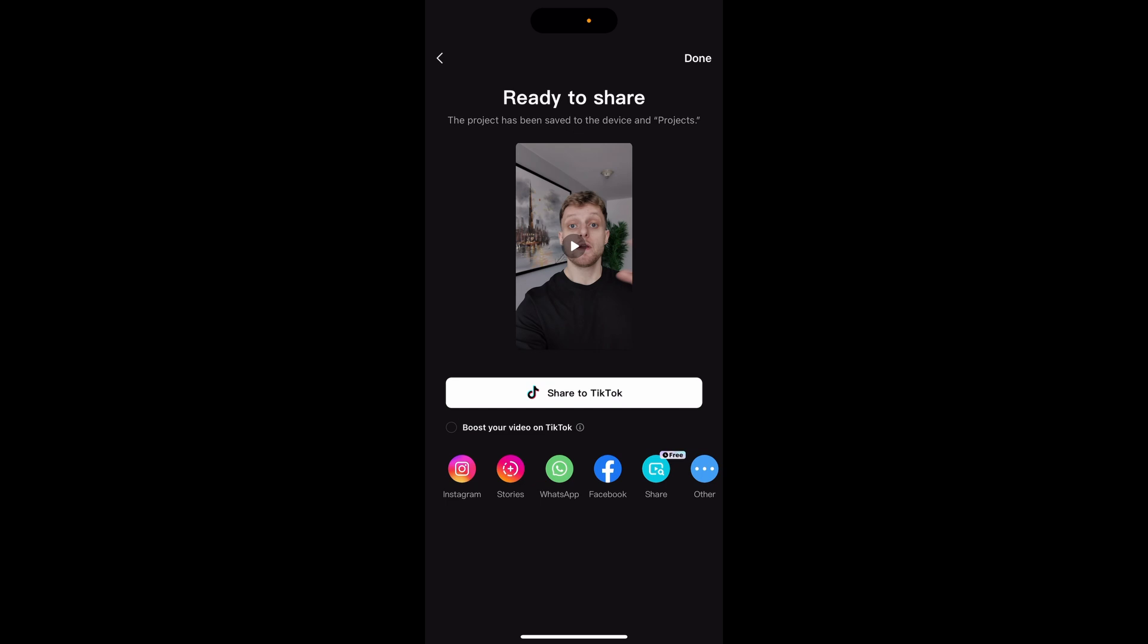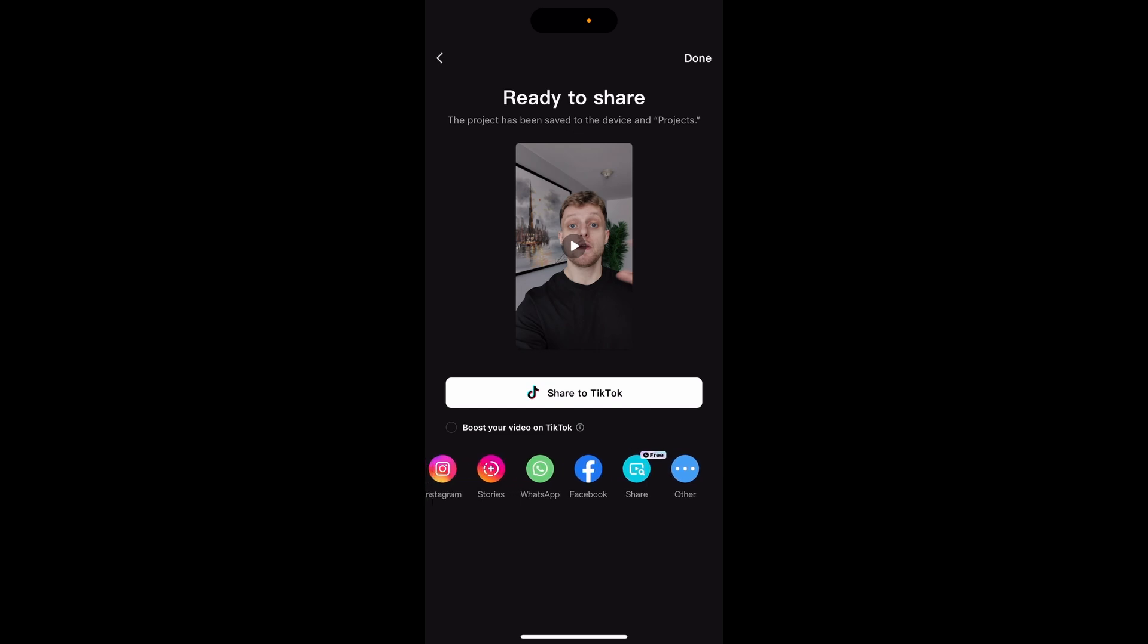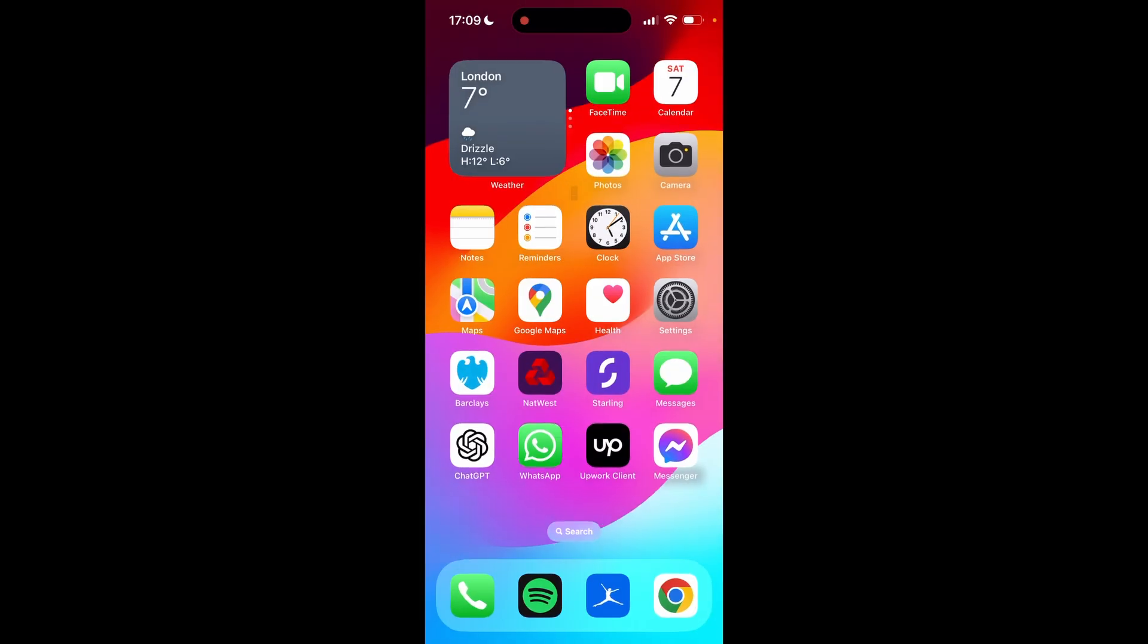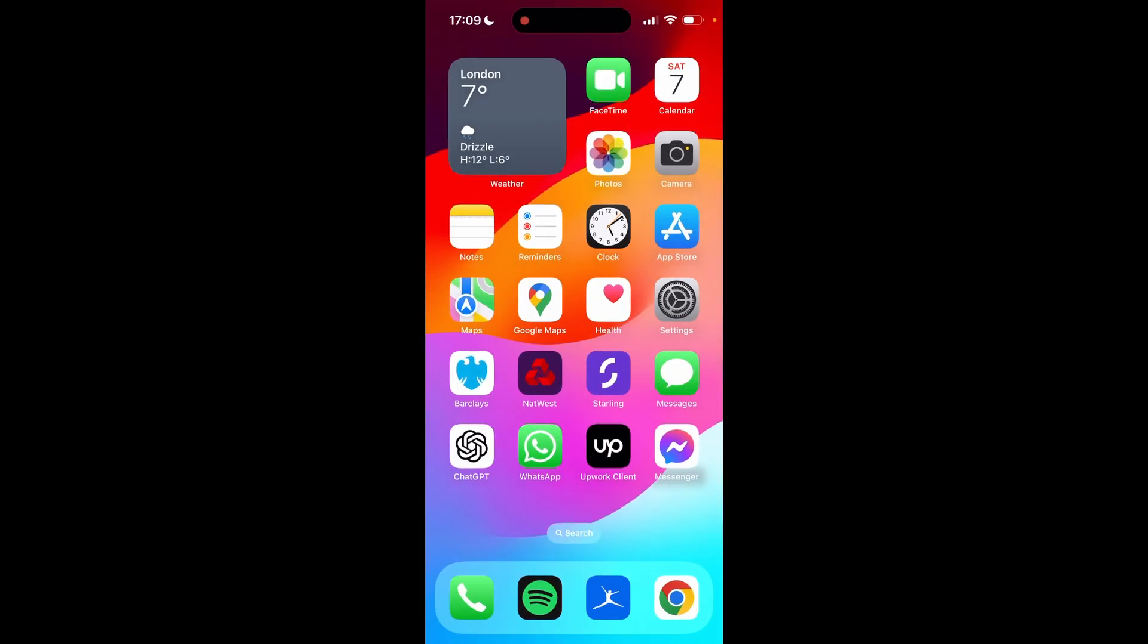Now once it's done that it will actually save it into your camera roll on your phone so you don't actually need to do anything else. If you now close out of CapCut it will actually be saved.